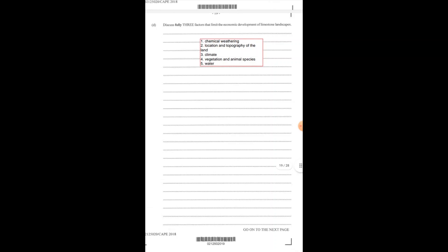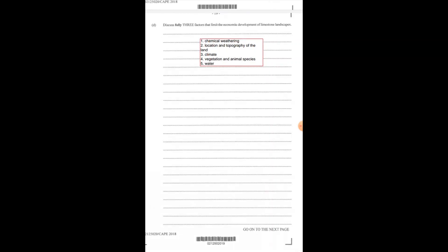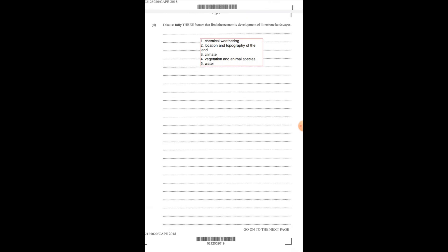Part D of the question asks us to discuss fully three factors that limit the economic development of limestone landscapes. What are the factors that basically limit the economic development of the limestone environment? I have chemical weathering. Because chemical weathering is taking place rapidly within the limestone landscape or environment, it makes it a bit difficult for any form of economic development to take place. My reason for saying this is because if you have an area that, how are you going to develop the area economically if you know that a section of the limestone region may collapse after a while because of the high rate of chemical weathering in that area?